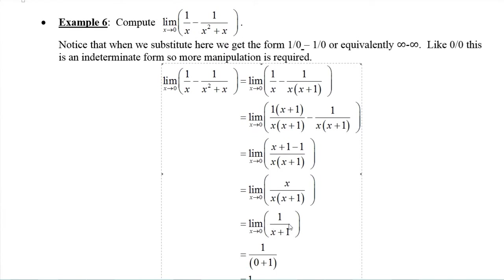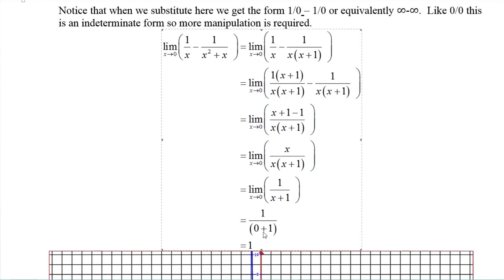This fraction, one over x plus one, is actually continuous at x equals zero, so we can evaluate it by plugging in x equals zero. We're applying the limit laws: the limit of the fraction is the limit of the numerator divided by the limit of the denominator. Limit of one is one; limit of x plus one is zero plus one equals one. So one divided by one is one. The entire limit is one.